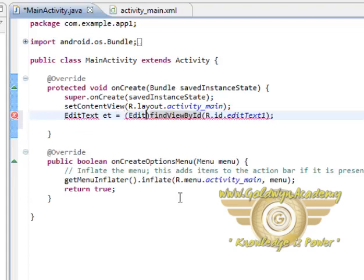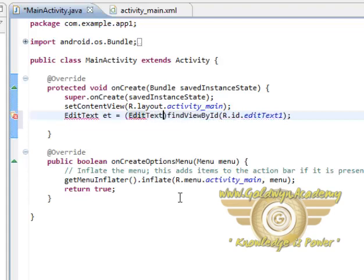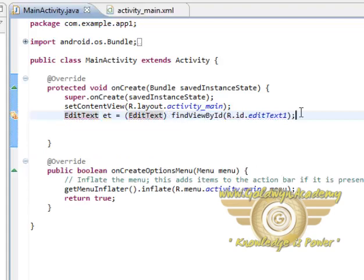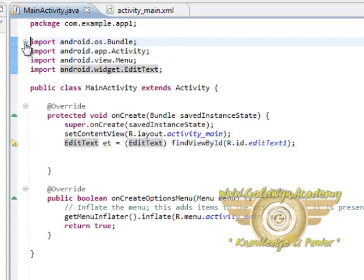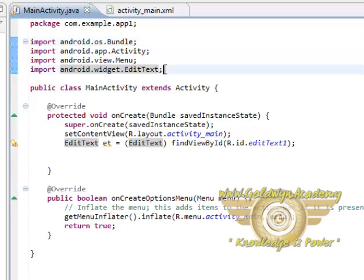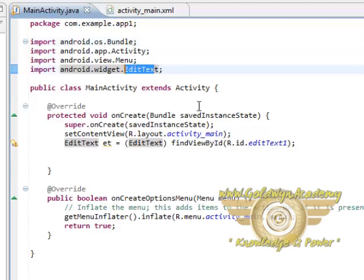So we will do that. Remember to have this EditText, we must import android.widget.EditText, or simply android.widget.star.